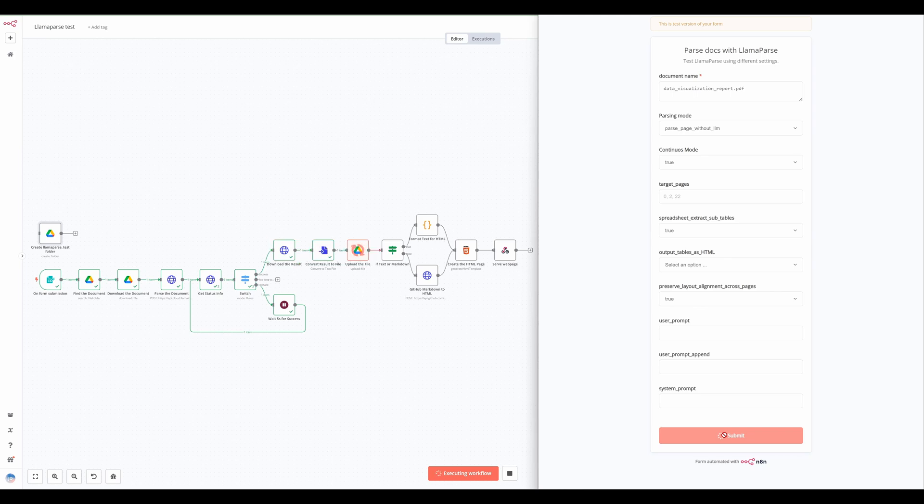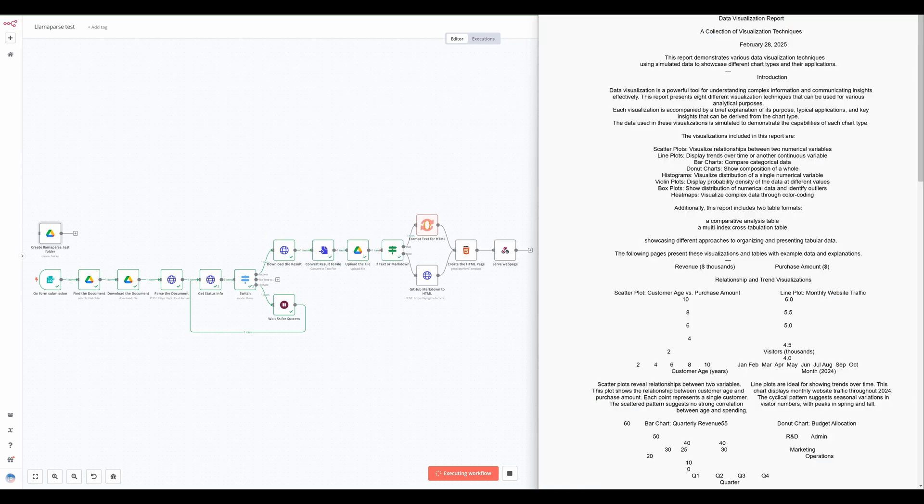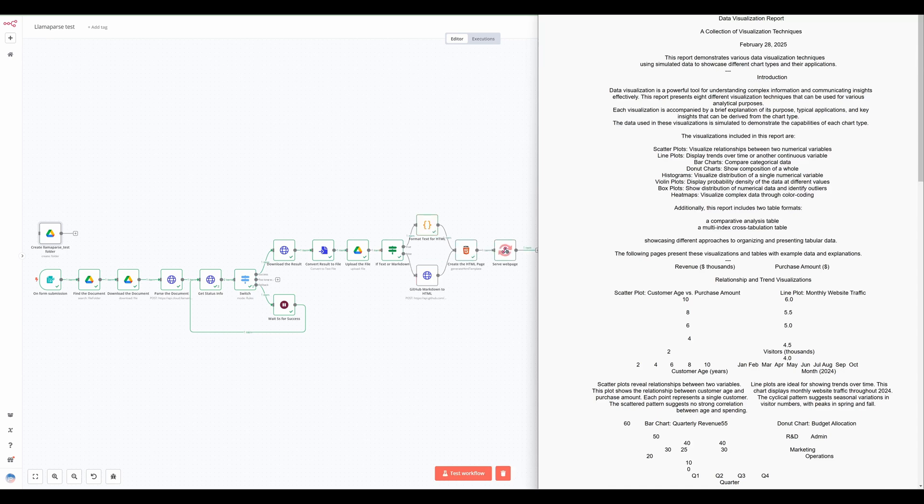If the parse page without LLM mode is used, the workflow handles the output as text. If markdown is available, the workflow formats the document as HTML. Finally, the HTML content is served via a webhook, making it accessible in a web browser.